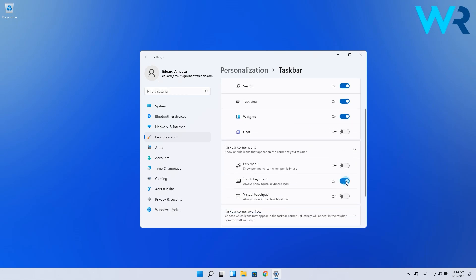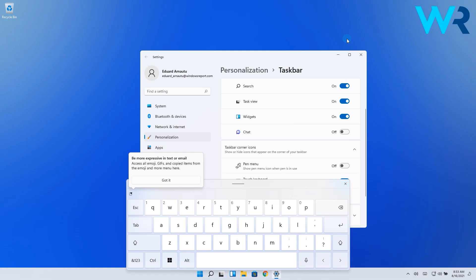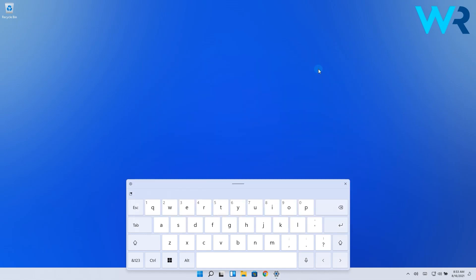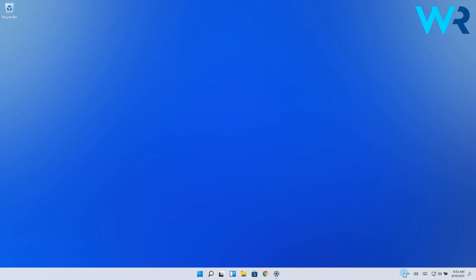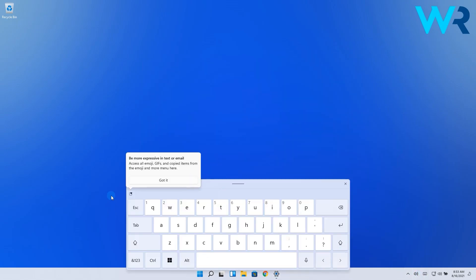Now you should notice a keyboard icon in the lower right corner of your taskbar on Windows 11. Whenever you click on the keyboard icon in the taskbar an on-screen keyboard will appear, and if you want to turn off the on-screen keyboard you can do it by toggling the keyboard off in Windows settings.